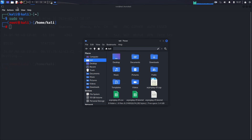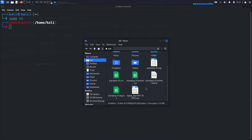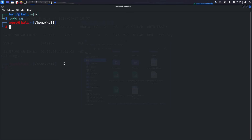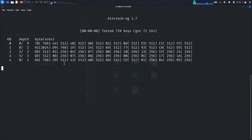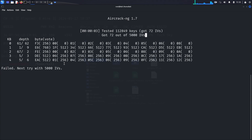Once you've collected enough packets, we can proceed to crack the WEP key. Open the file manager and navigate to the directory where your capture file is saved. The file name in this example is arpreplay-01.cap. Now let's use aircrack-ng to decrypt the packets and retrieve the WEP key. Run: aircrack-ng arpreplay-01.cap. Aircrack-ng will start processing the captured packets and attempt to extract the WEP key. However, because I didn't collect enough packets, the process is likely to fail.